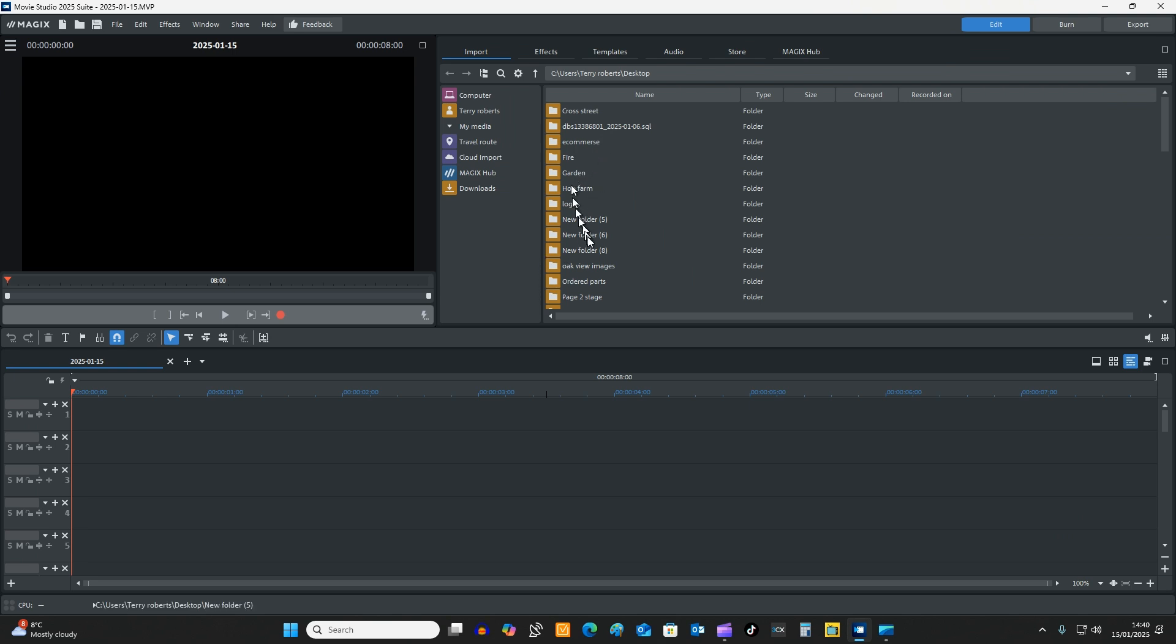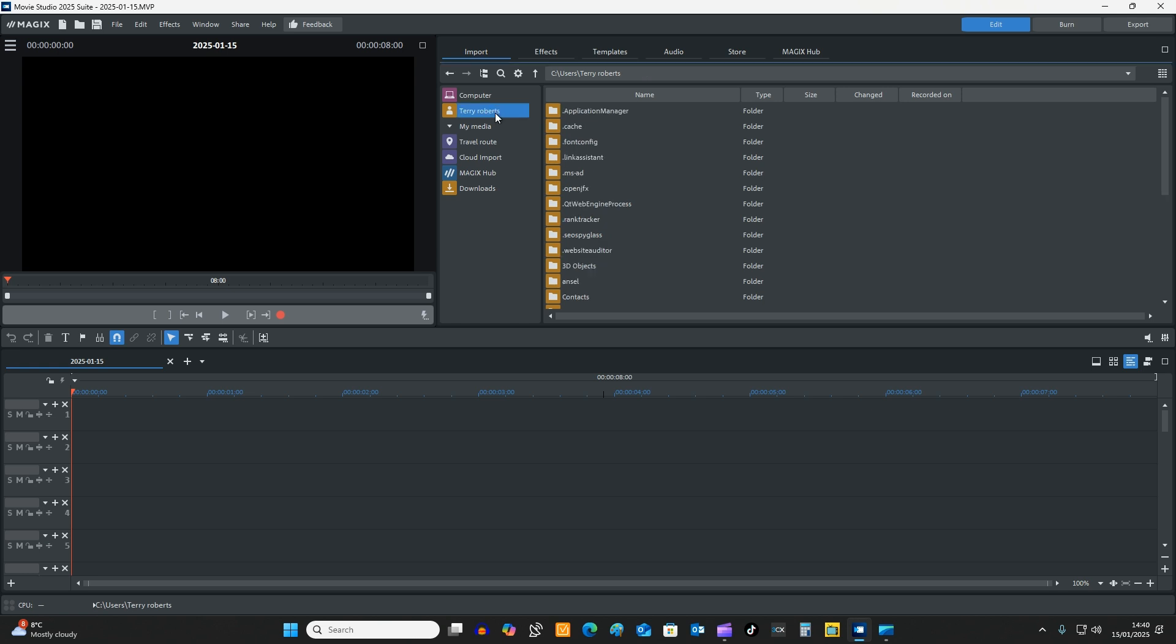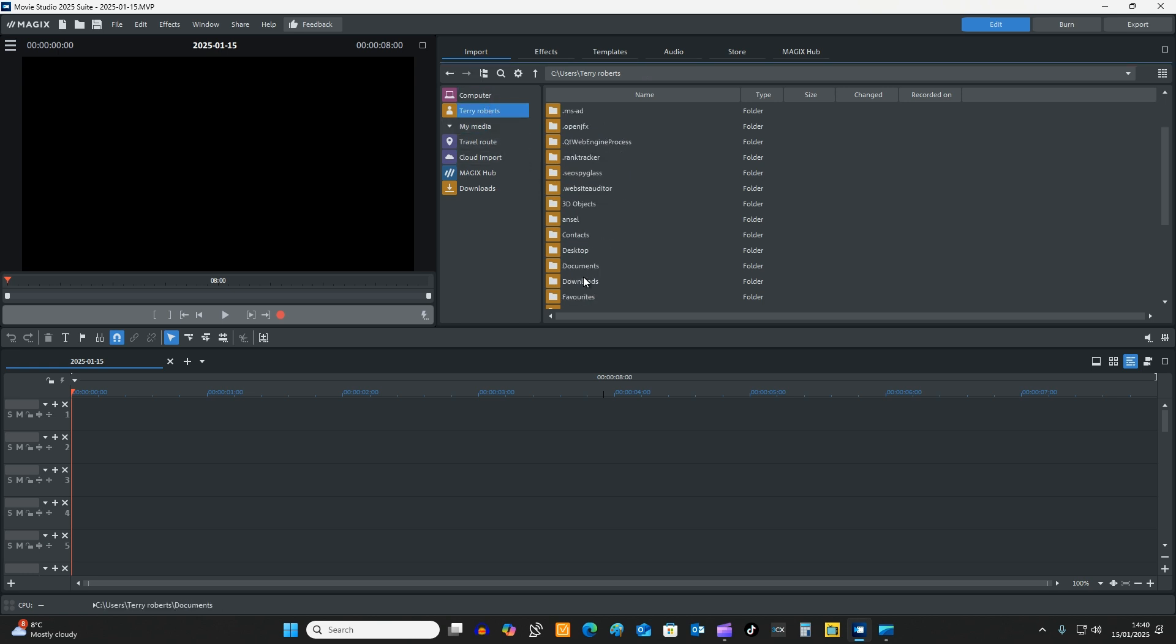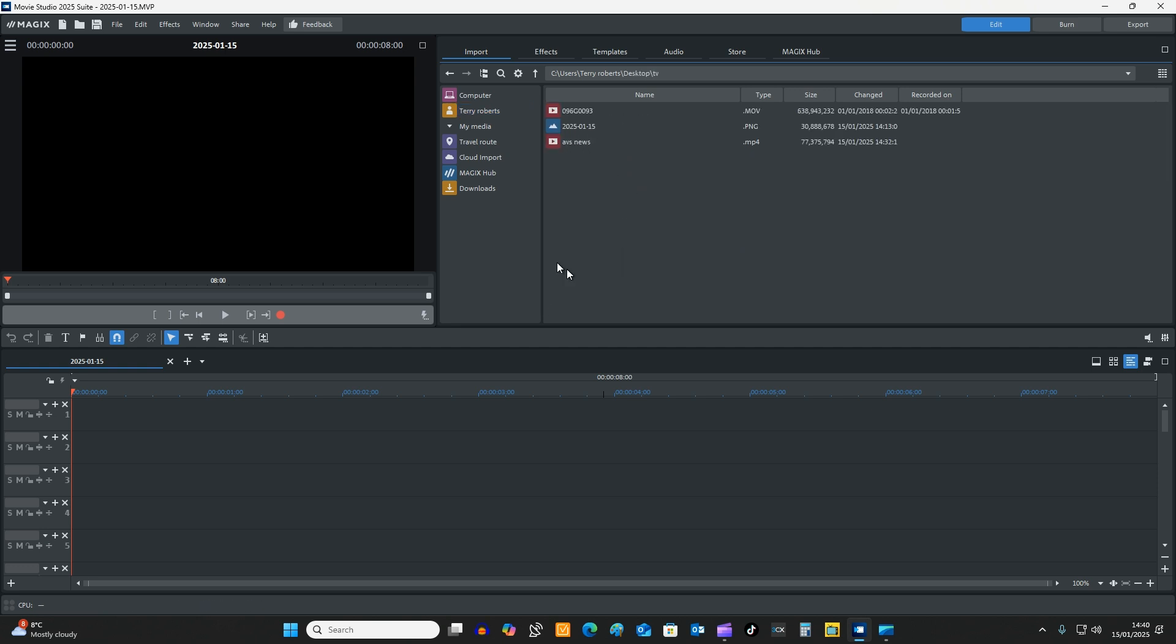So in this tutorial I'm going to be using MAGIX Movie Edit Pro, MAGIX Movie Studio 2025 Suite again, and we're going to go into the pick up the video that we've got done. So I'm going to click on there, I'm going to find the video which is on the desktop and I've made a folder called TV, so I'm going to put it in there.